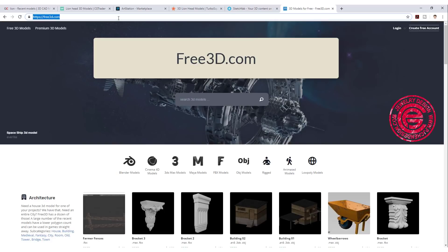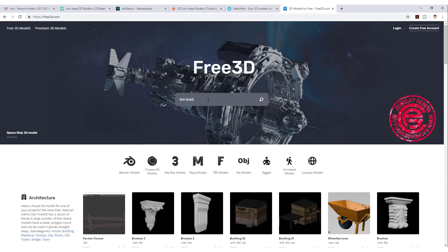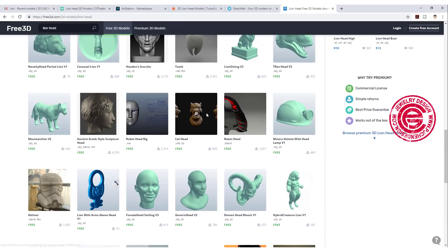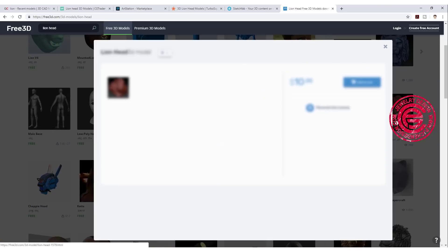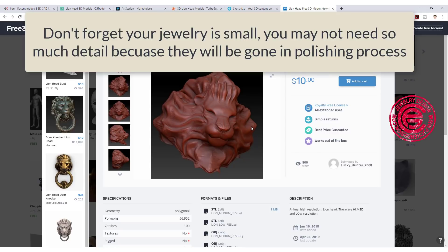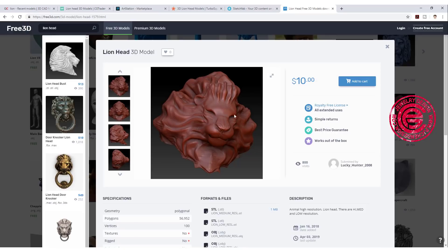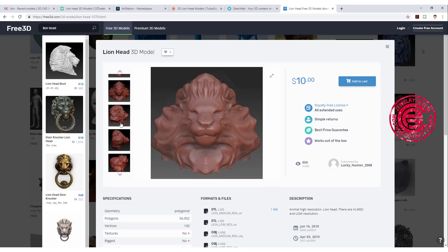The very last one is free3d.com. Let's search for lion head. They give you other different types of heads because they don't have many lion heads specifically. Look through and see if you like any — for example, this one actually has pretty good detail. Sometimes in jewelry we forget we are looking on a computer and can zoom in a lot, but in reality once you cast and polish it, you lose a lot of detail. So the level of detail like this is actually a pretty good fit for jewelry purposes.